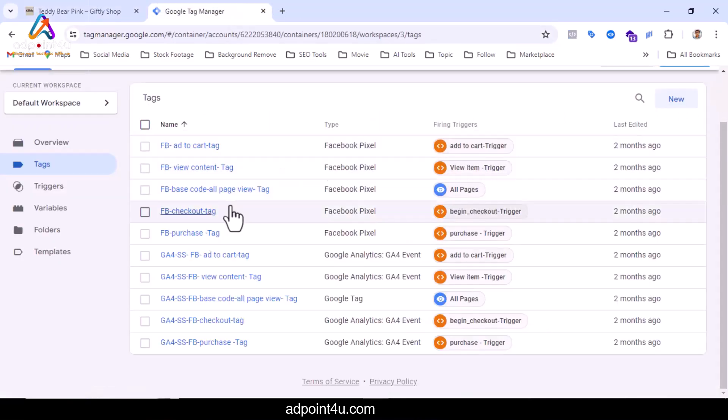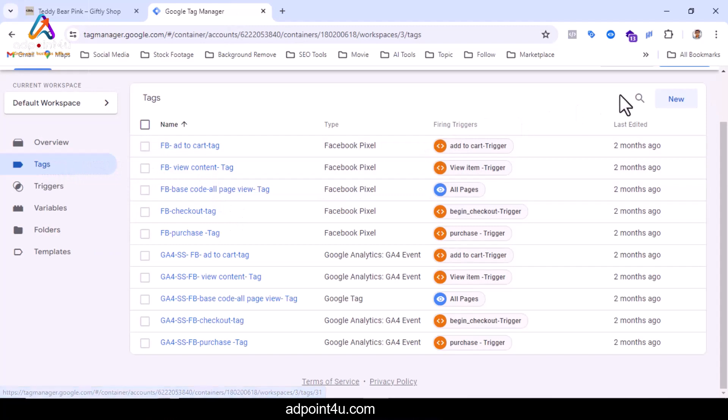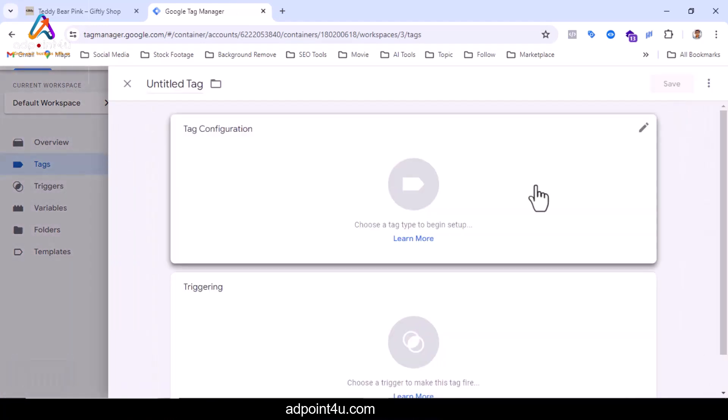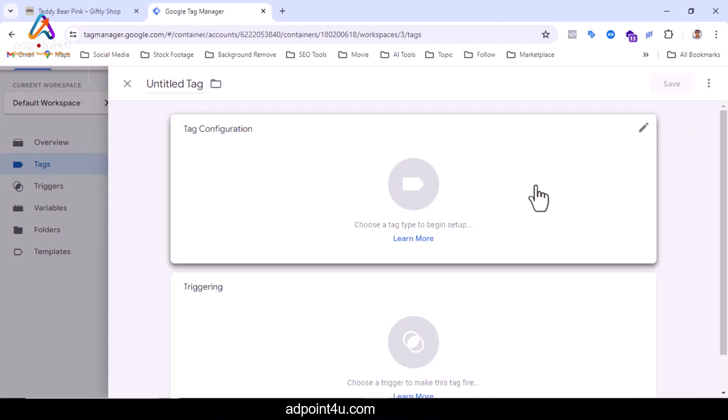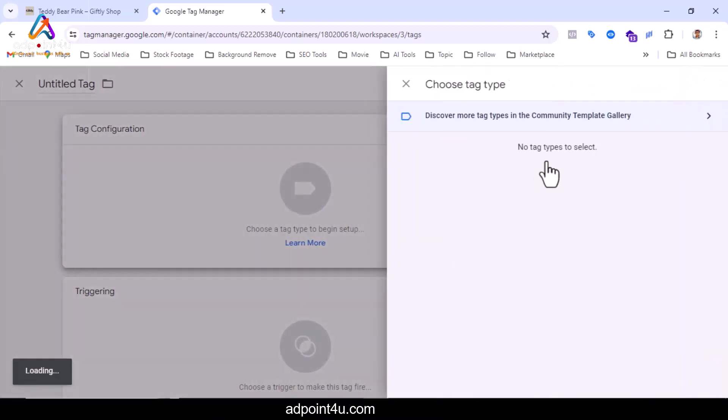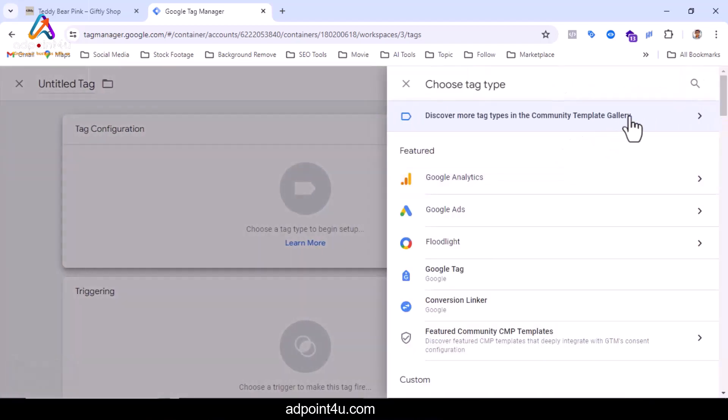Now I will click on tag configuration. Next I will click here Google Analytics.